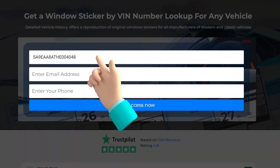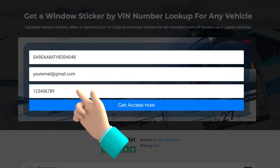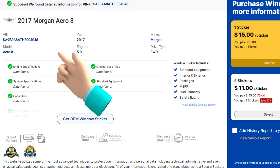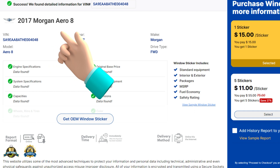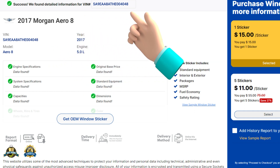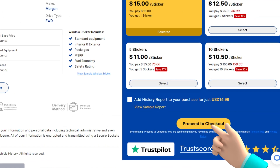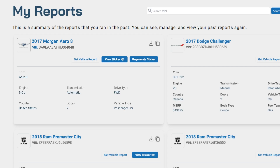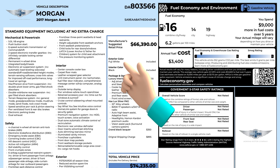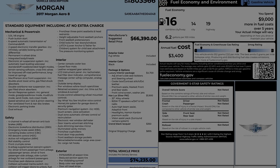To get a Windows Sticker by VIN, fill your information and press Get Access Now. Your Windows Sticker is nearly generated. Just verify the information on screen and click Proceed to Checkout to get your Windows Sticker in seconds. Once you have completed the purchase, simply go to the Reports page to view your detailed Windows Sticker.